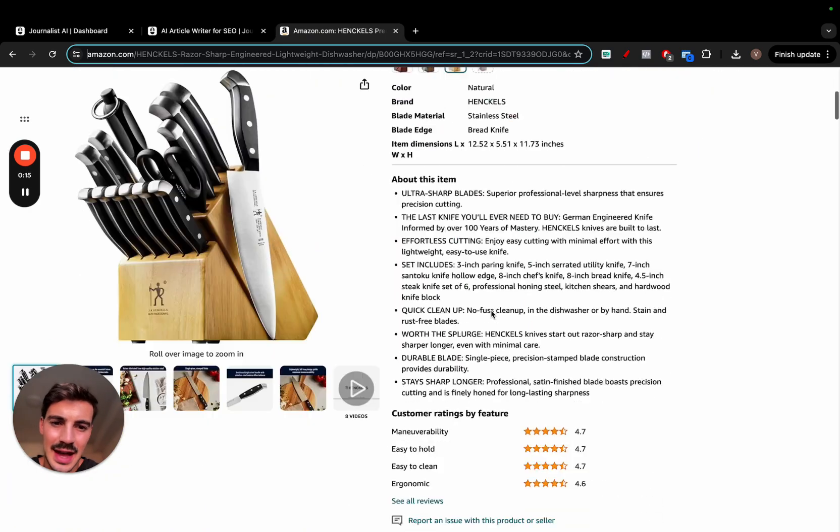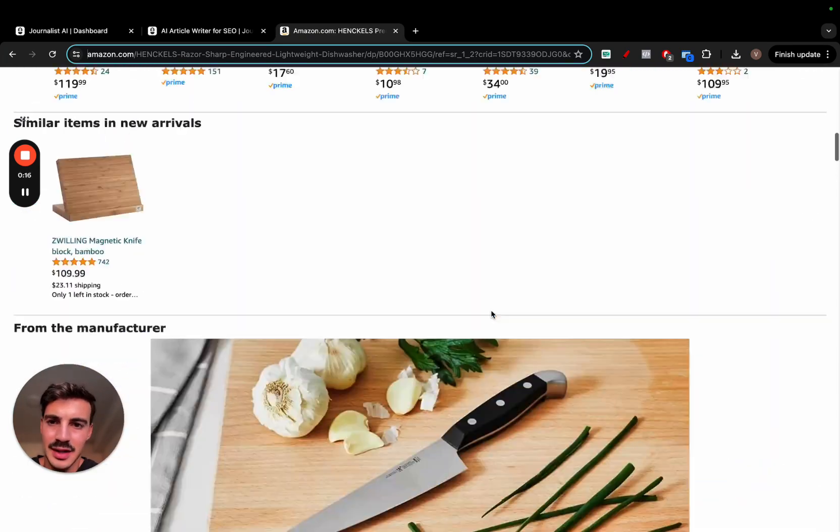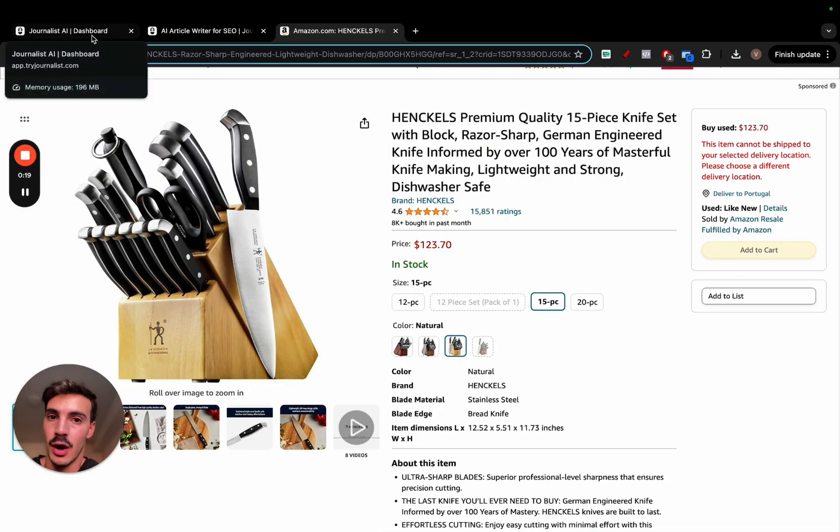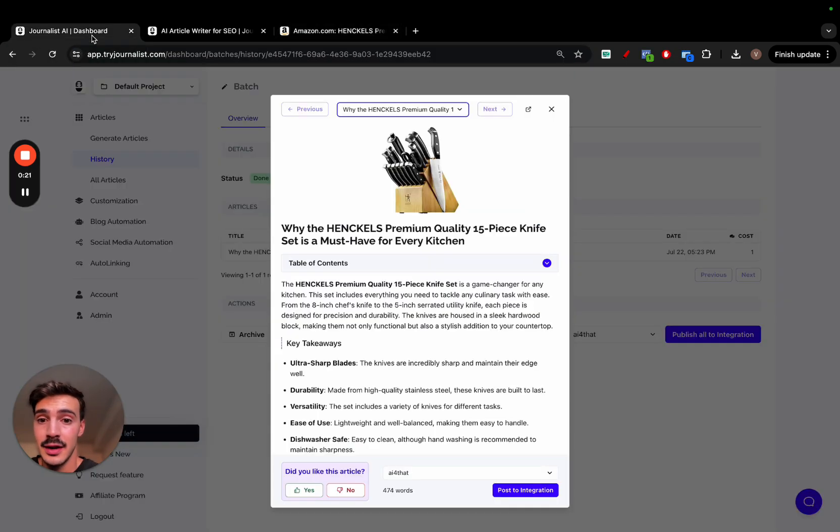So what if you could take this Amazon product listing and transform it into an SEO optimized review article blog post? Well, now you can, and here's exactly how it looks like.